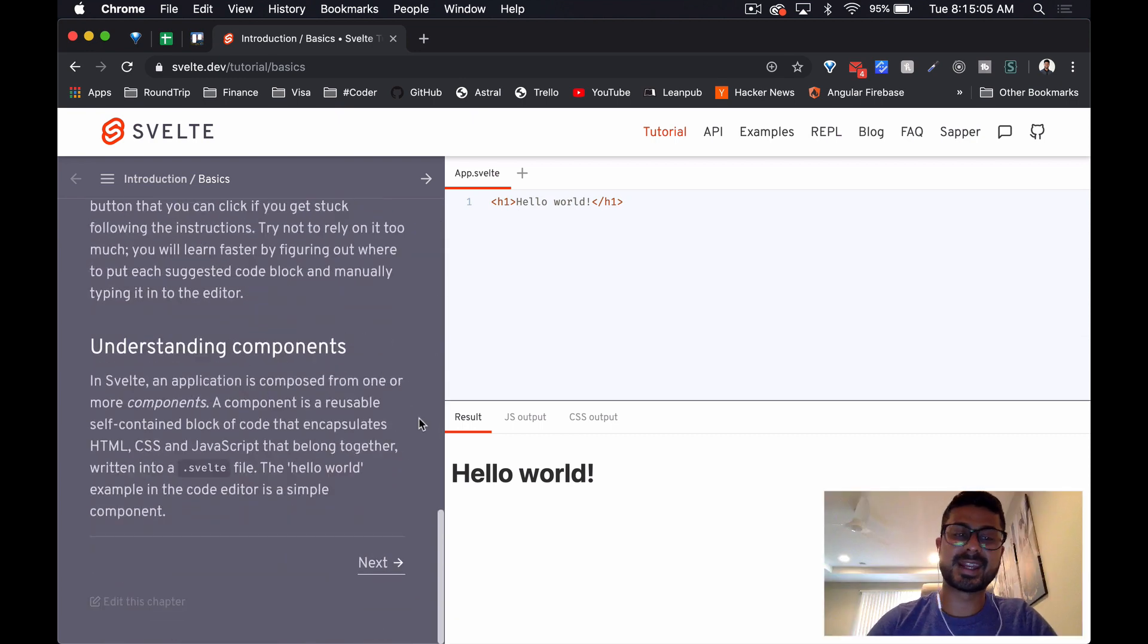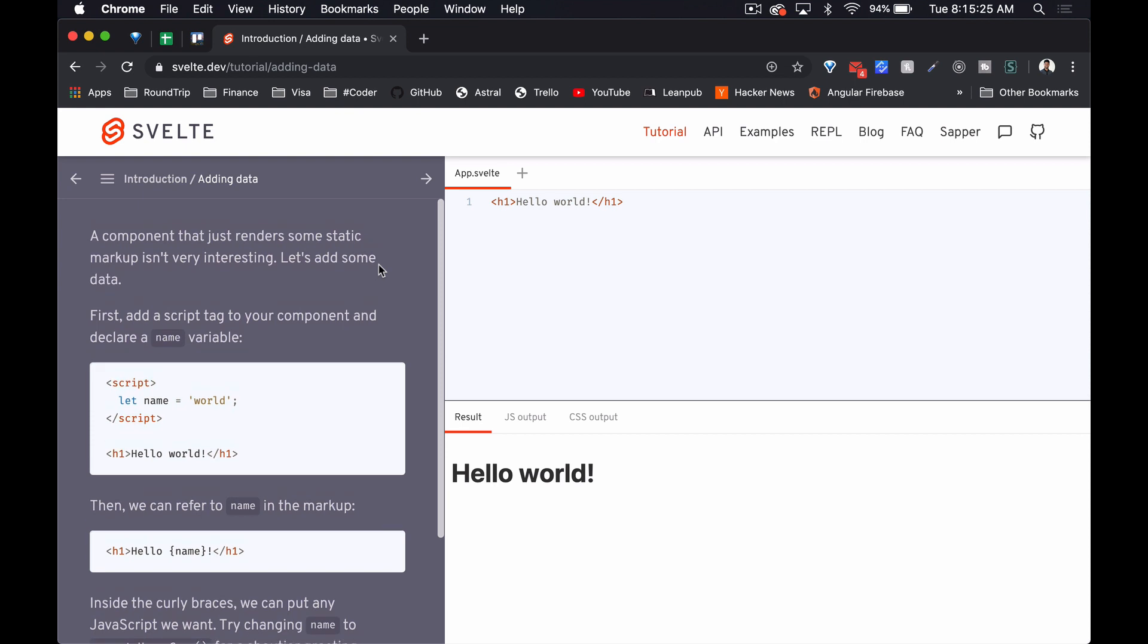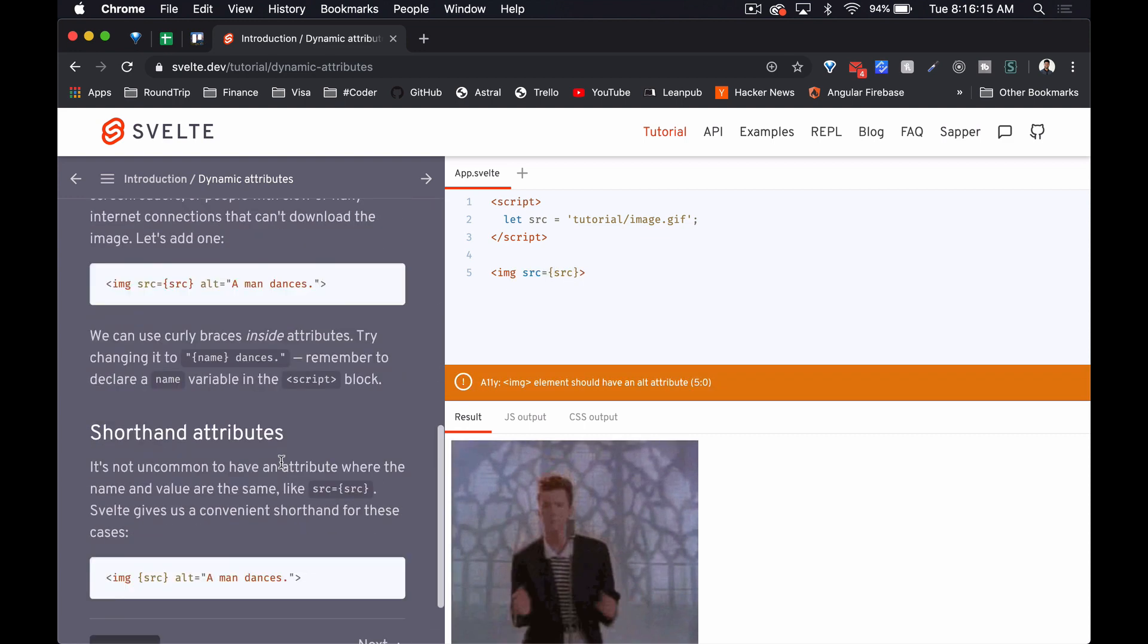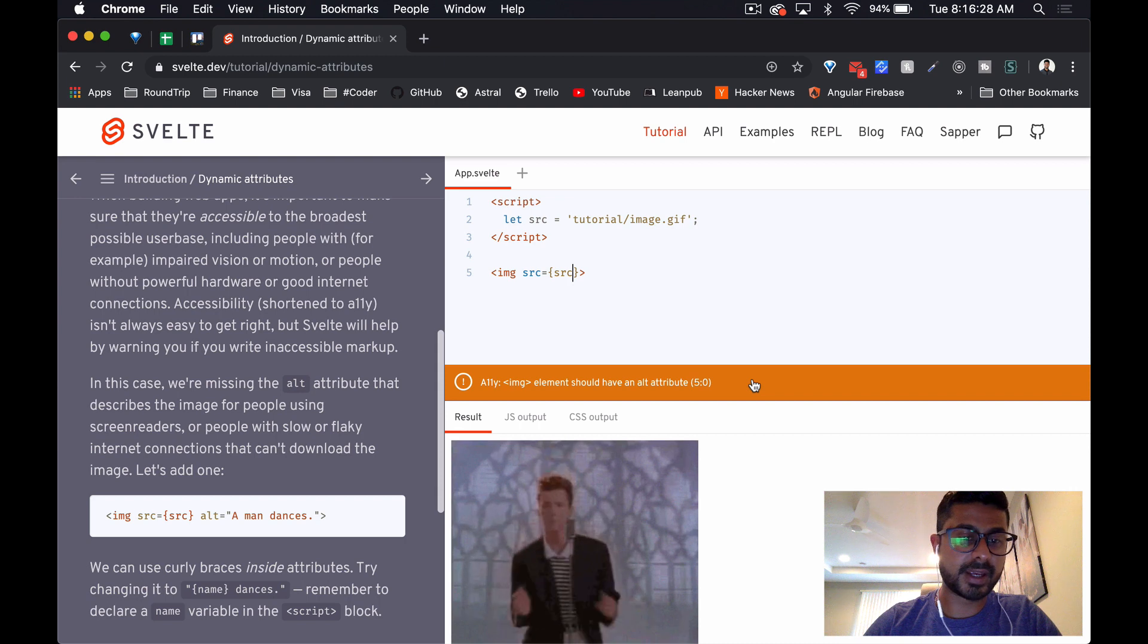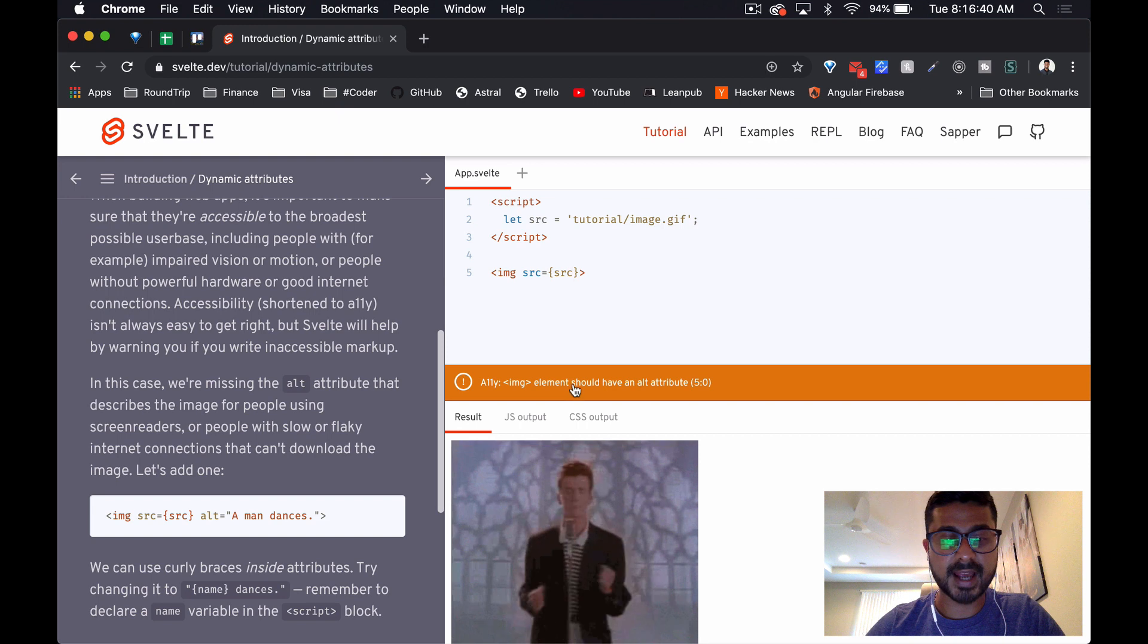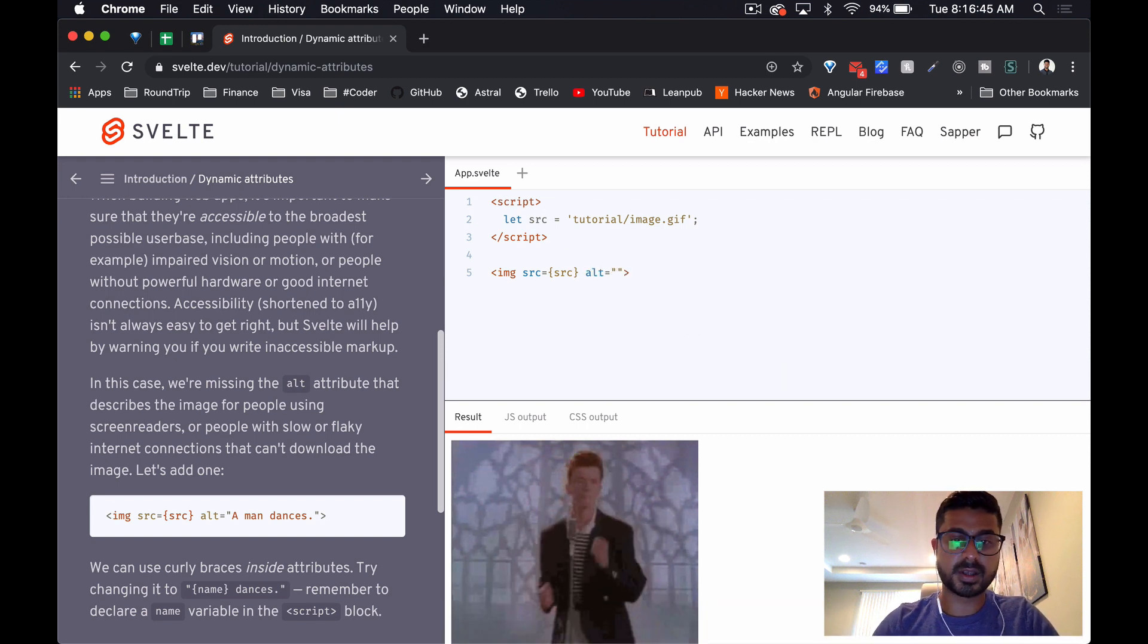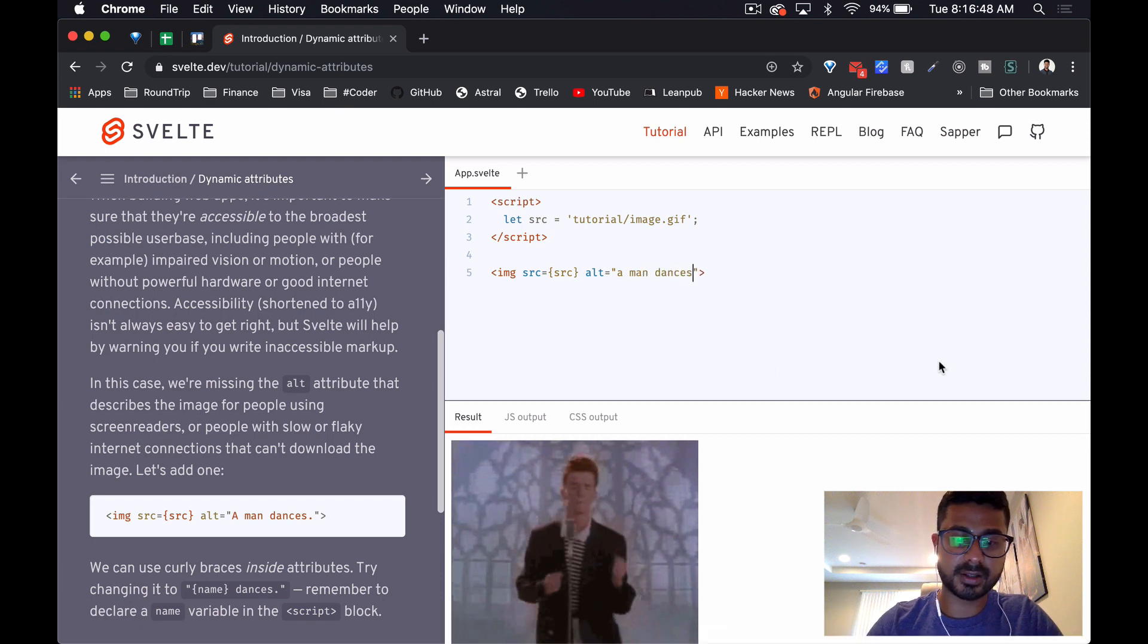Let's dive into the tutorial. One thing I find really interesting is they're not directly referring to web components - they are presenting it as their own type of component similar to React or Angular. One really interesting thing they're pointing out here is they have accessibility warnings built right in. So over here, the image tag should have an alt attribute - alt equals 'a man dances' - and there you go, now it's gone.